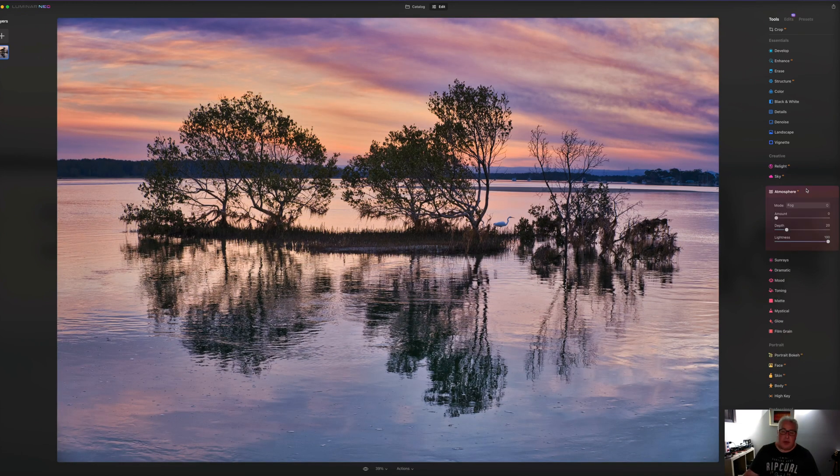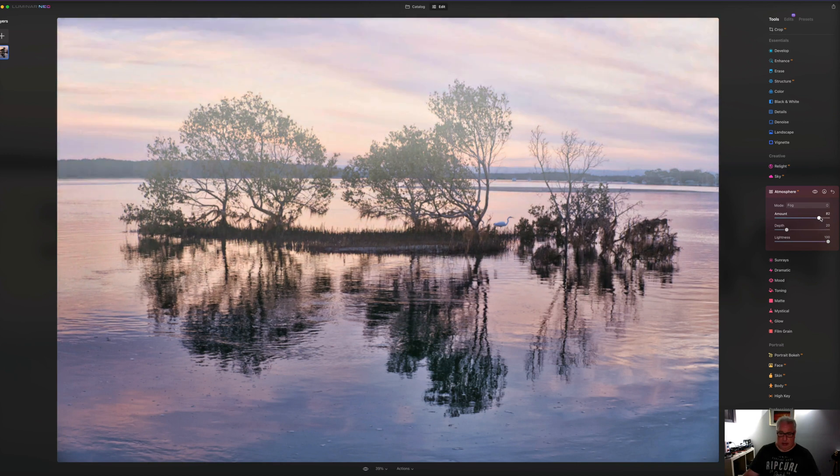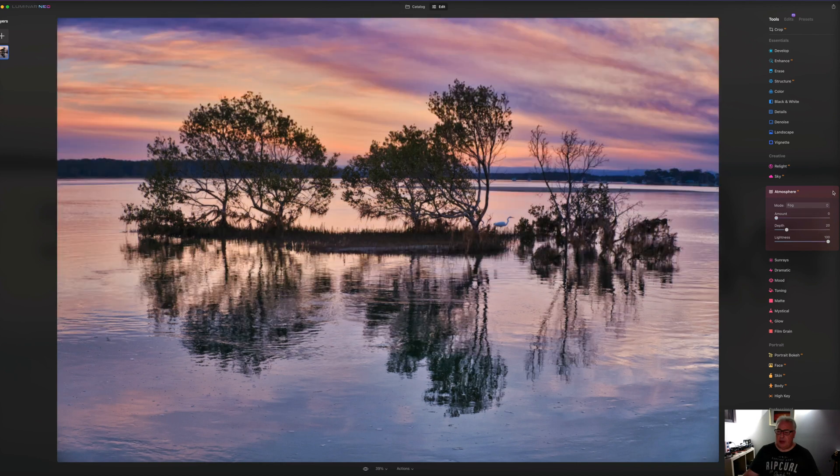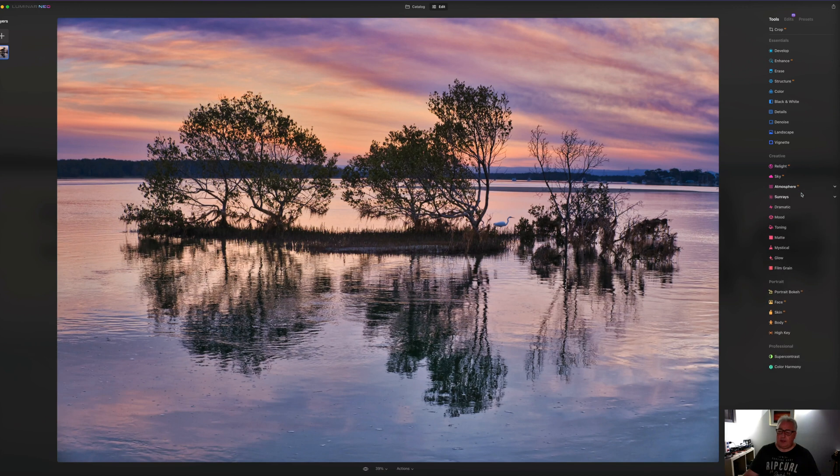I'm just going to undo that sky change there. We've also got these AI based atmosphere tools. So if you wanted to make the scene all foggy, you could do that. Just crank it up. And hey, presto, we've got a nice foggy scene.